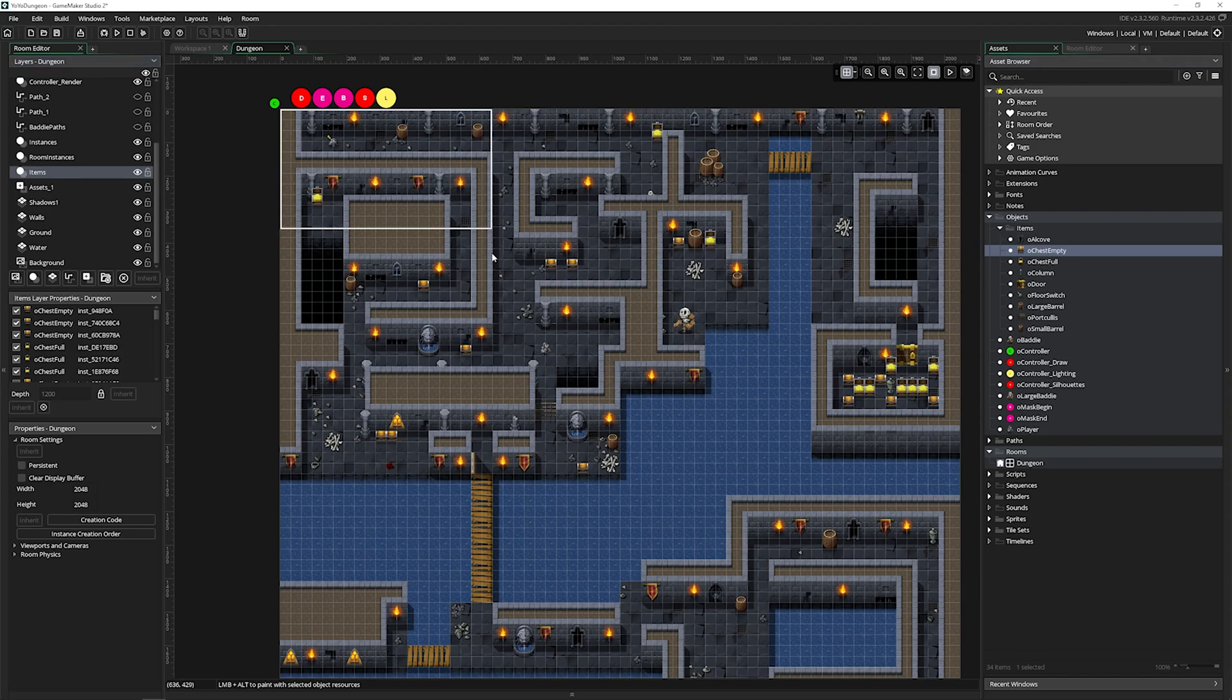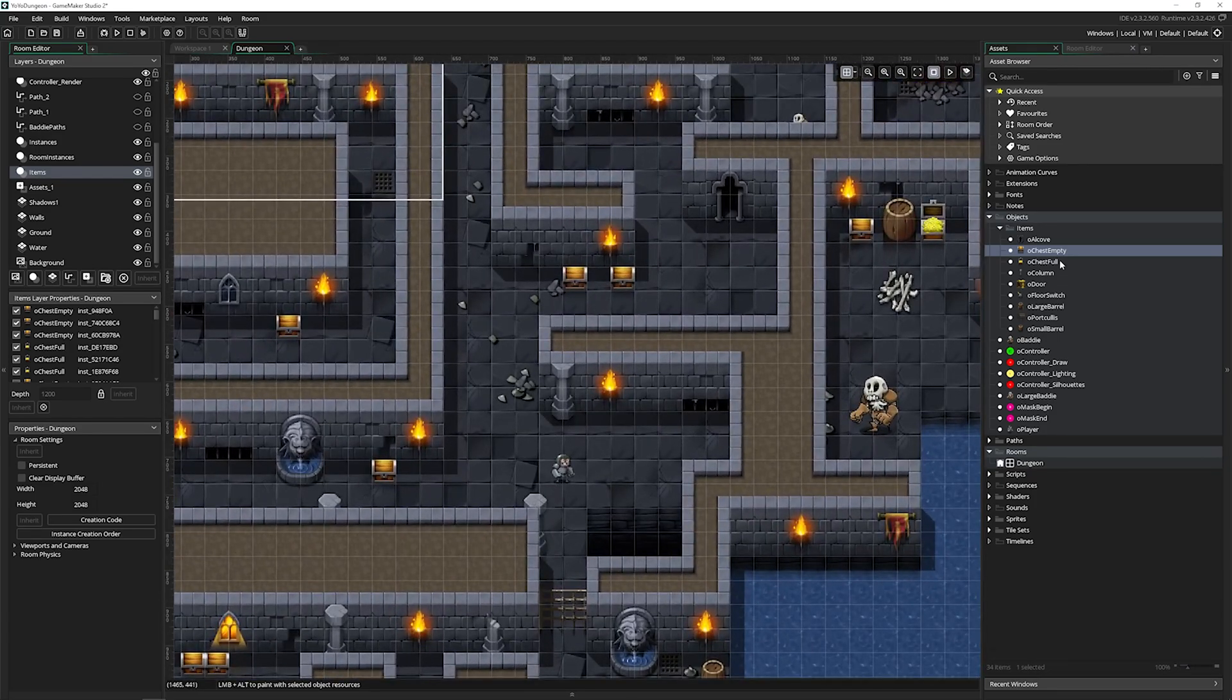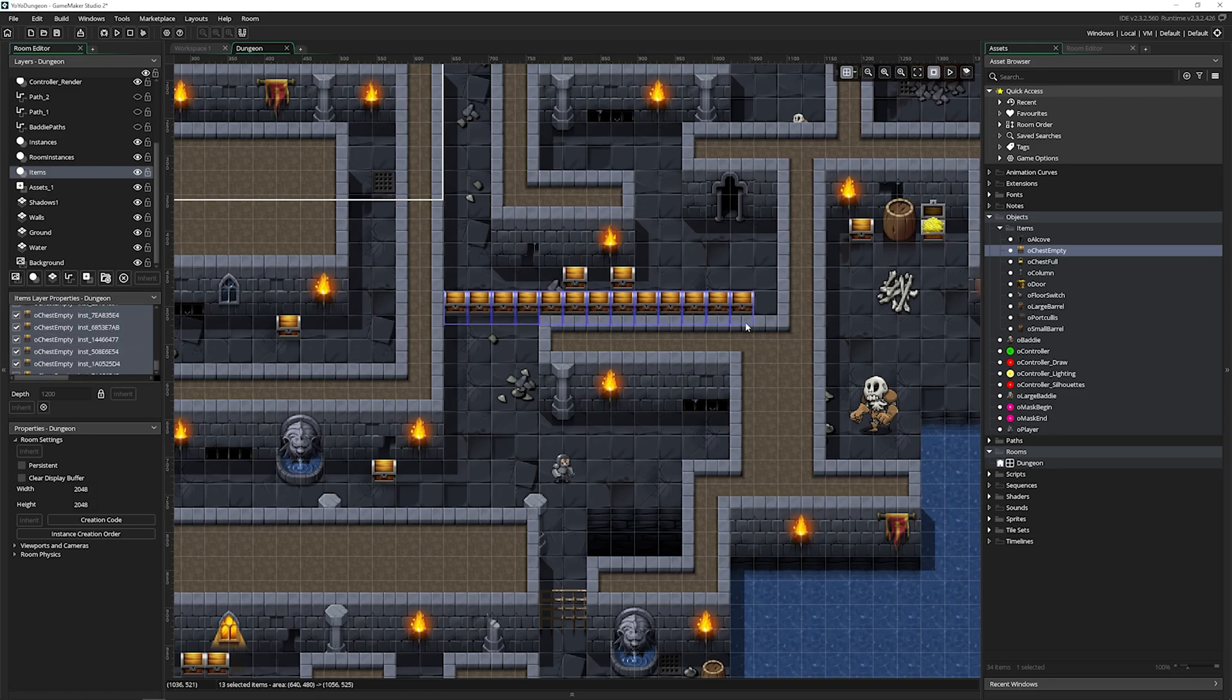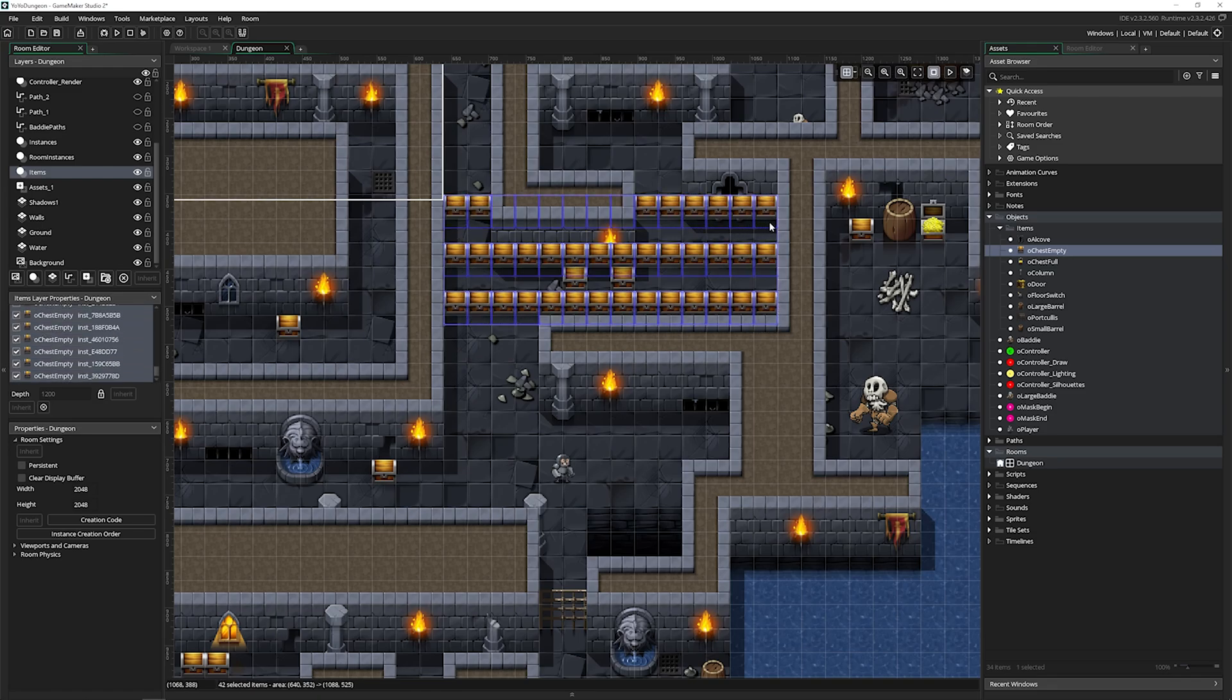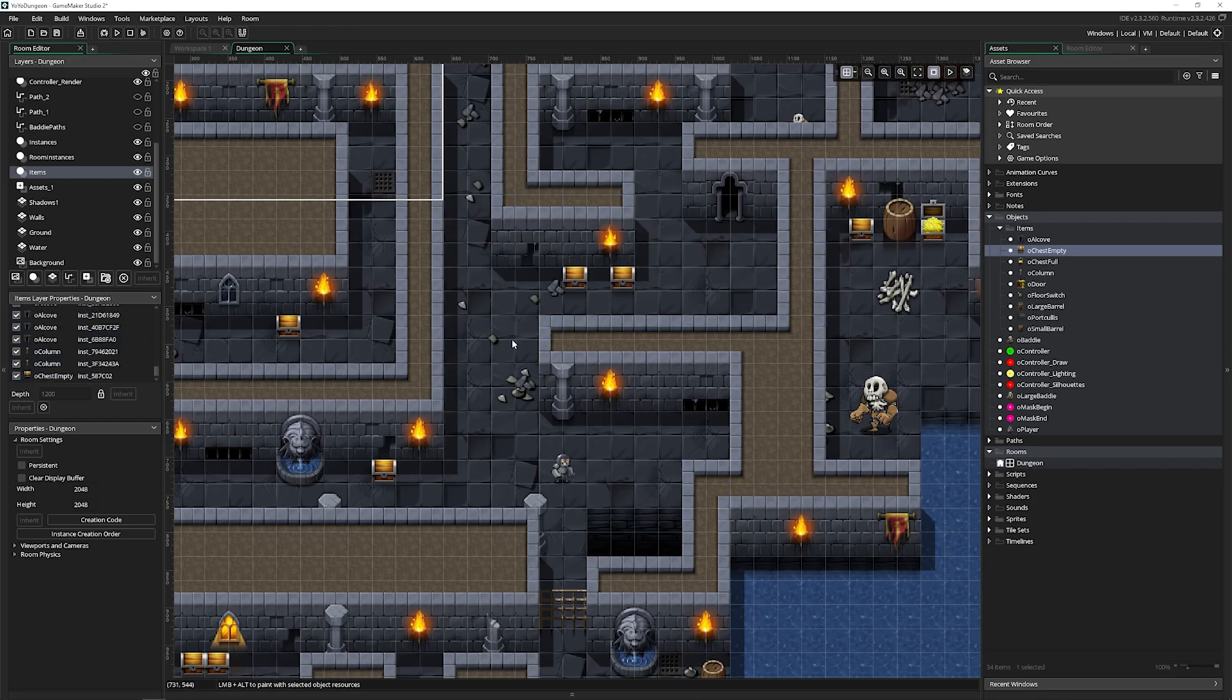Now dragging an item one at a time works, but it's going to be really slow if you want to add a bunch of them. So while having an object selected and being on an instance layer, you can hold alt and then hold down the mouse button to place as many as you want. I'm going to press Ctrl Z because we don't need that many treasure chests.